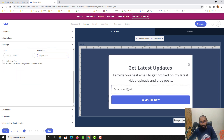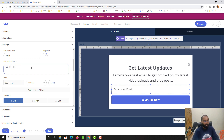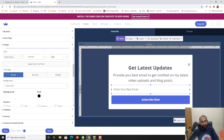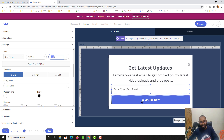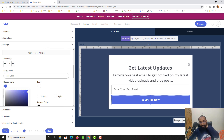Now let's change the placeholder text on the email field. I'll set it to 'Enter your best email.' You can increase the font size if you want, but I'll keep it as is since increasing it might look odd. Let's also change the text color and background color to match the website's color scheme.